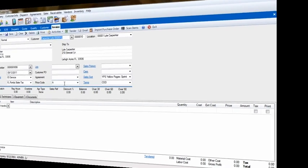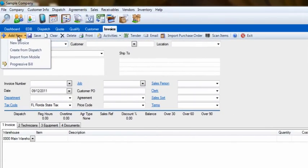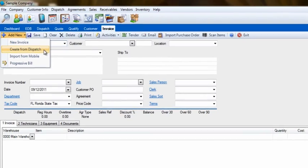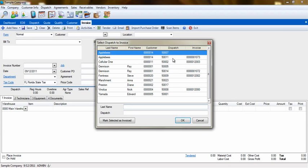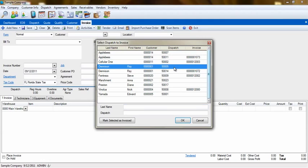The next way is Create from Dispatch. This is a great way to make sure all completed dispatches have been invoiced. This list contains all dispatches that have been completed in the last 30 days but have not yet been invoiced. Select the dispatch to work on and then click OK.